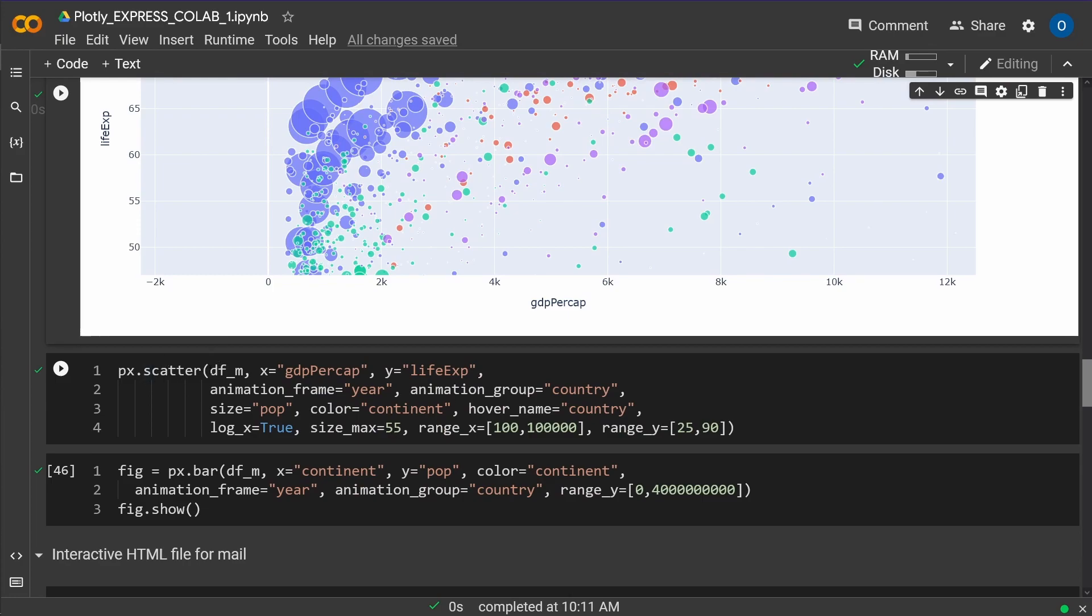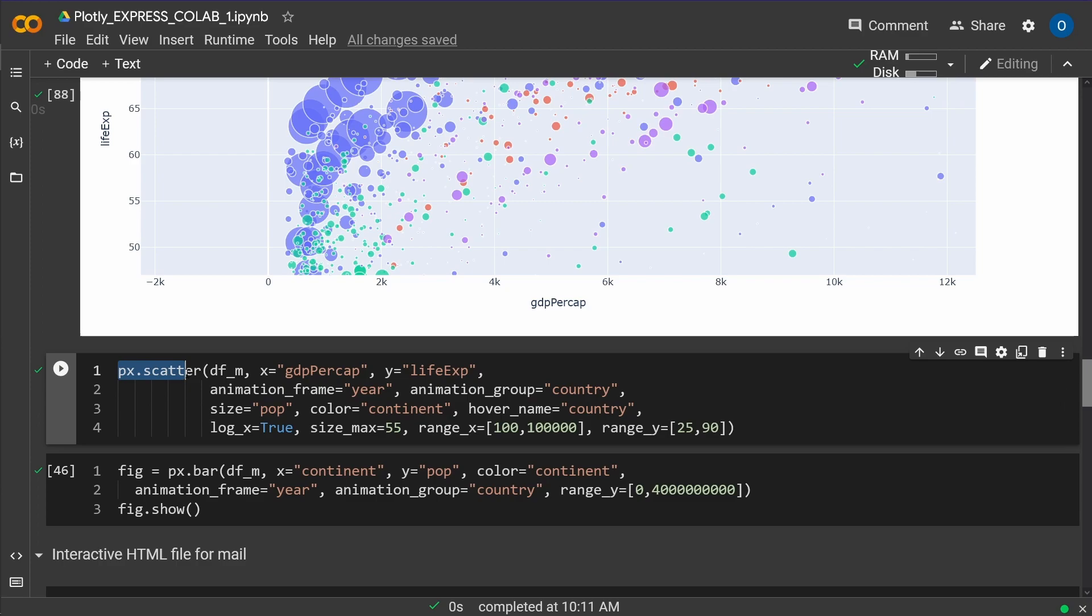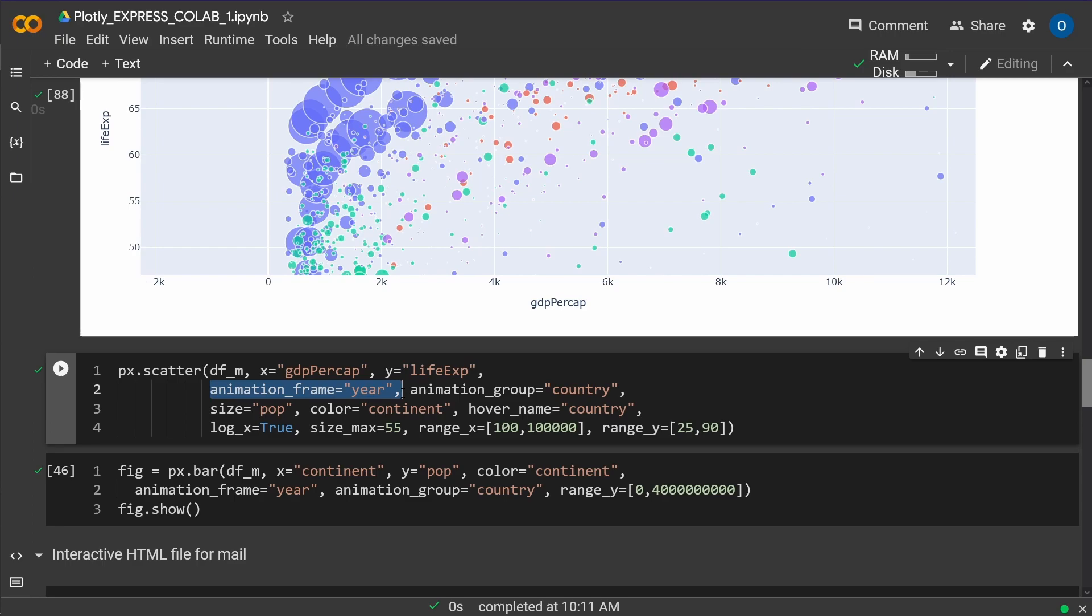And now we want to have some animation. And now all I have to do is say again, I'm here with my scatter command with my pandas dataframe. I define my X and my Y axis data set like before. And then all I have to do is the animation frame is now my year and my animation group is my country. This is it. The rest stays the same.